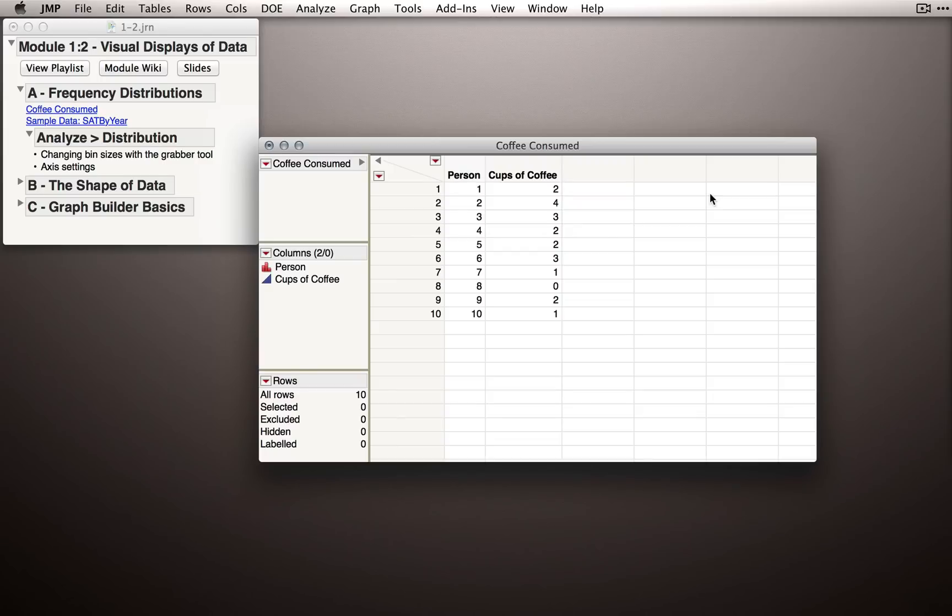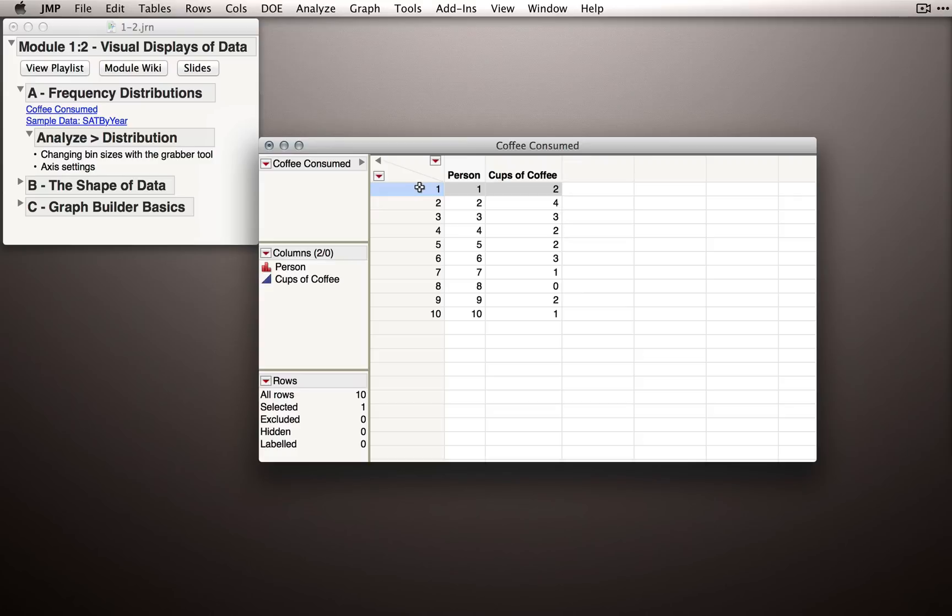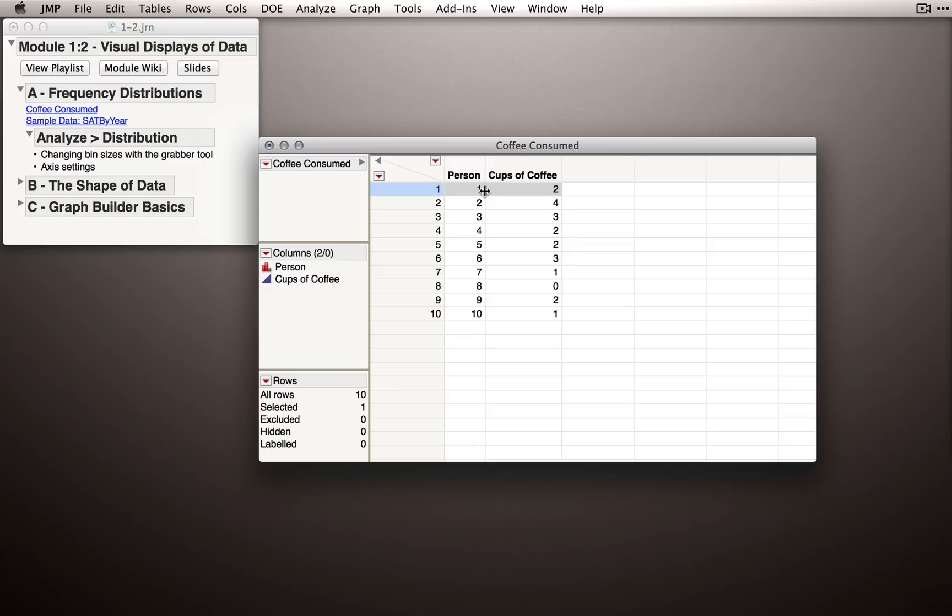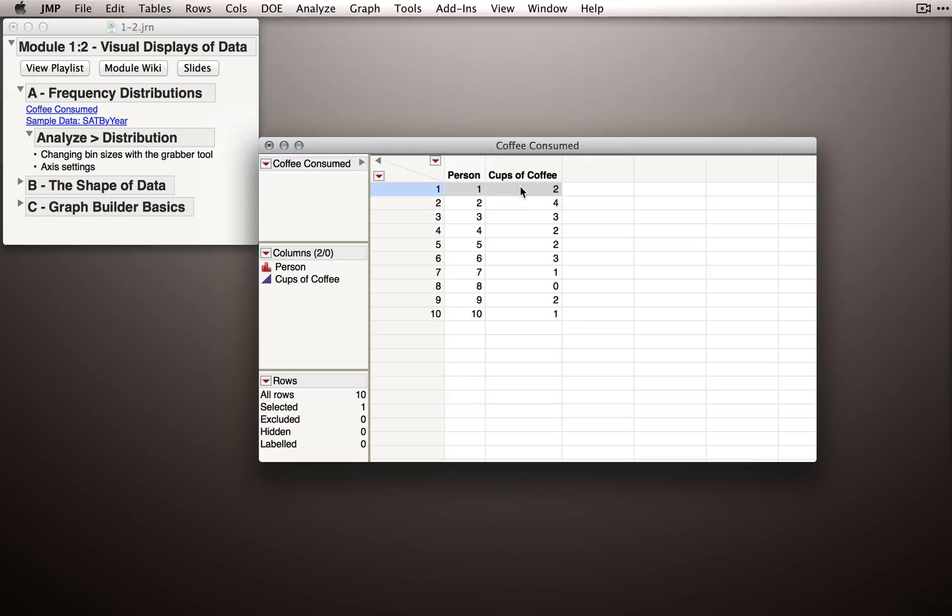But the best way to think about entering data is that each row should be a unit of sampling. And by that I mean an individual. Typically, when we take samples, each person represents a unit. So we want 10 rows for the 10 units we've observed. Another good habit to get in is always have a column that identifies the person or the unit. In this case, I made a column and I added the values 1 through 10 to represent the 10 individuals that were part of this data collection. For each of these individuals, we have a separate column that identifies the other variable. That is, how many cups of coffee they said they drank.